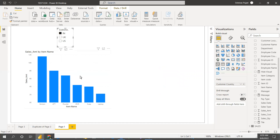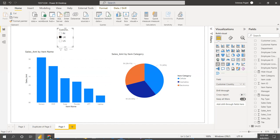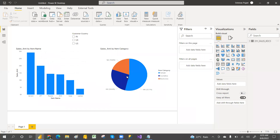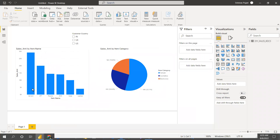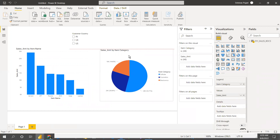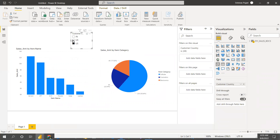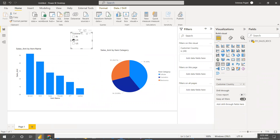Let me show that in action. I have sample data here — you can take your own data. I have a countries field, and right now for all countries it's showing all the related data. For now it's not hiding.